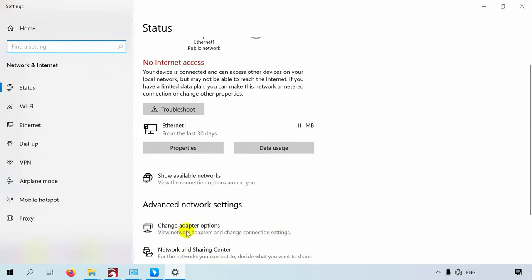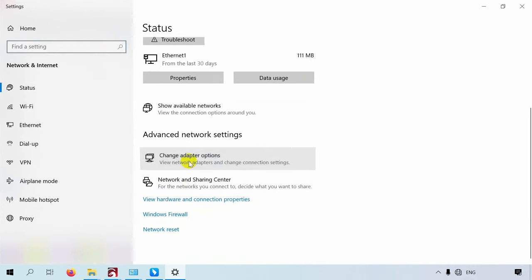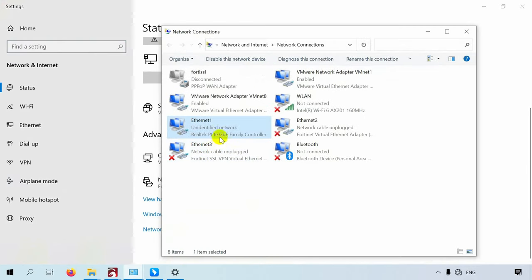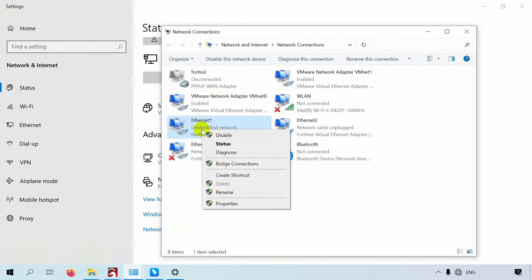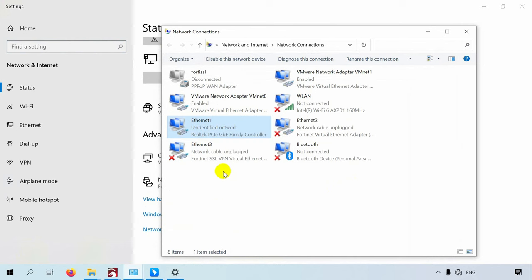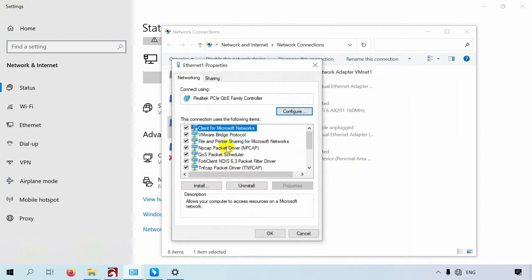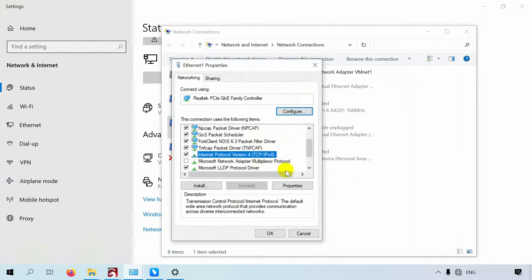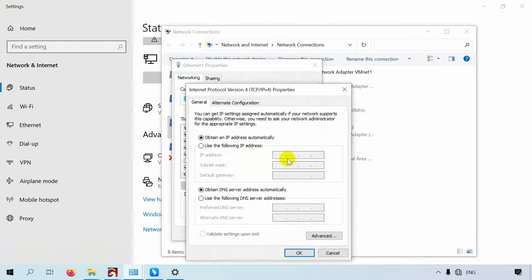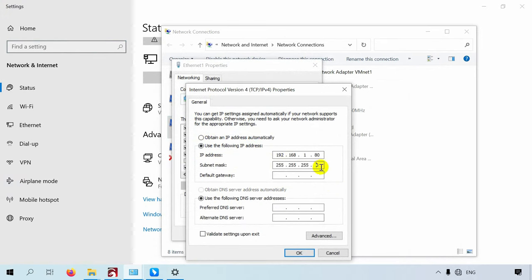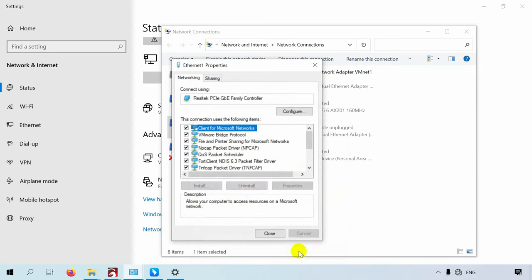Select Change Adapter Options, right-click on Ethernet and select Properties. Select Use the following IP address on the page, then enter the IP address and subnet mask below. After clicking OK, close the page.